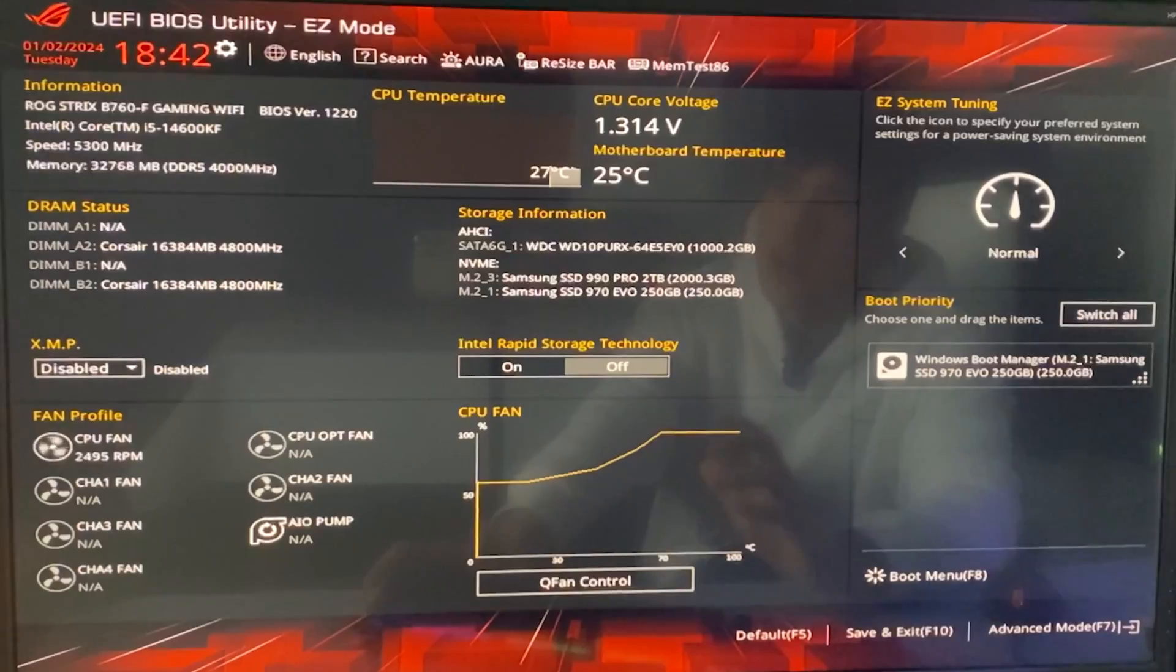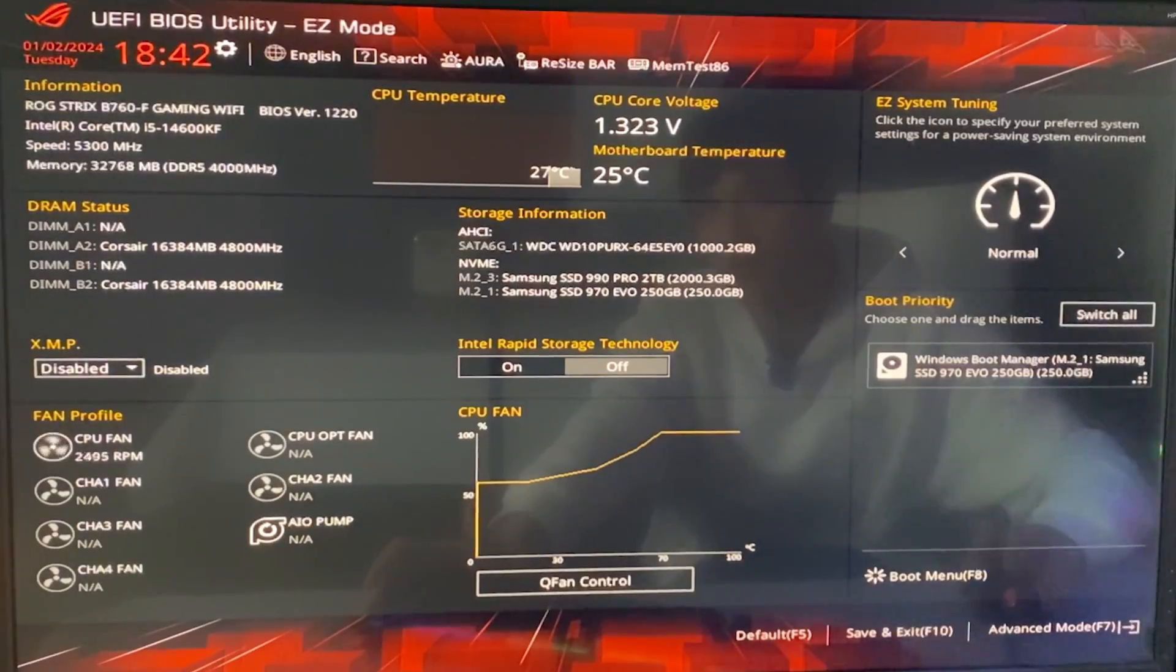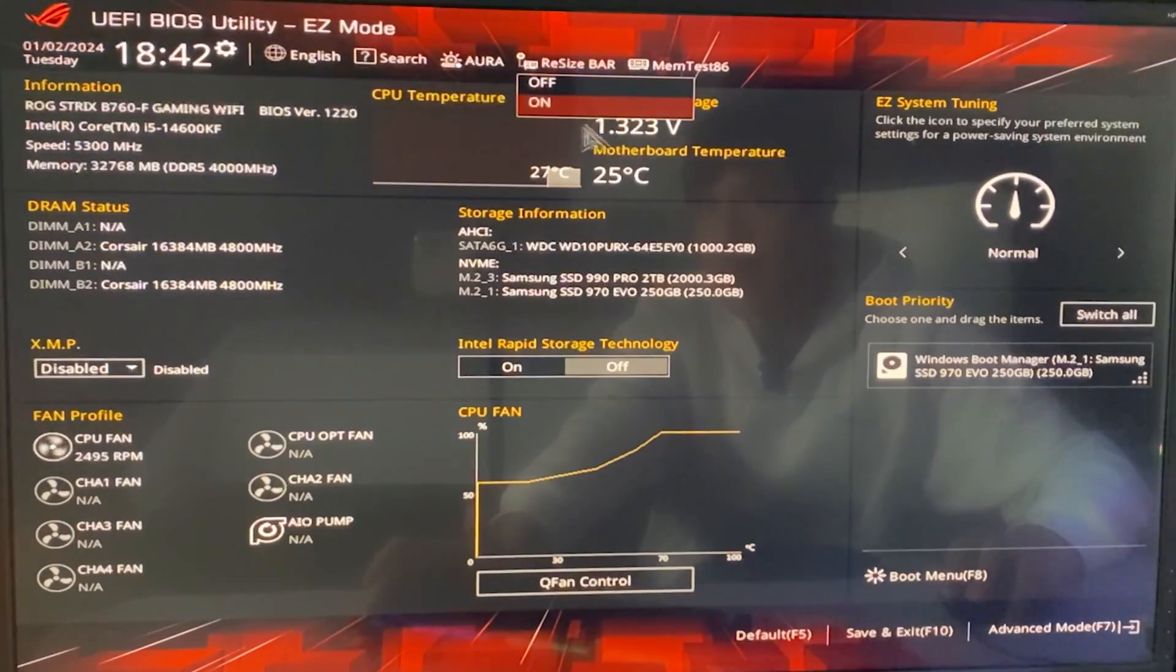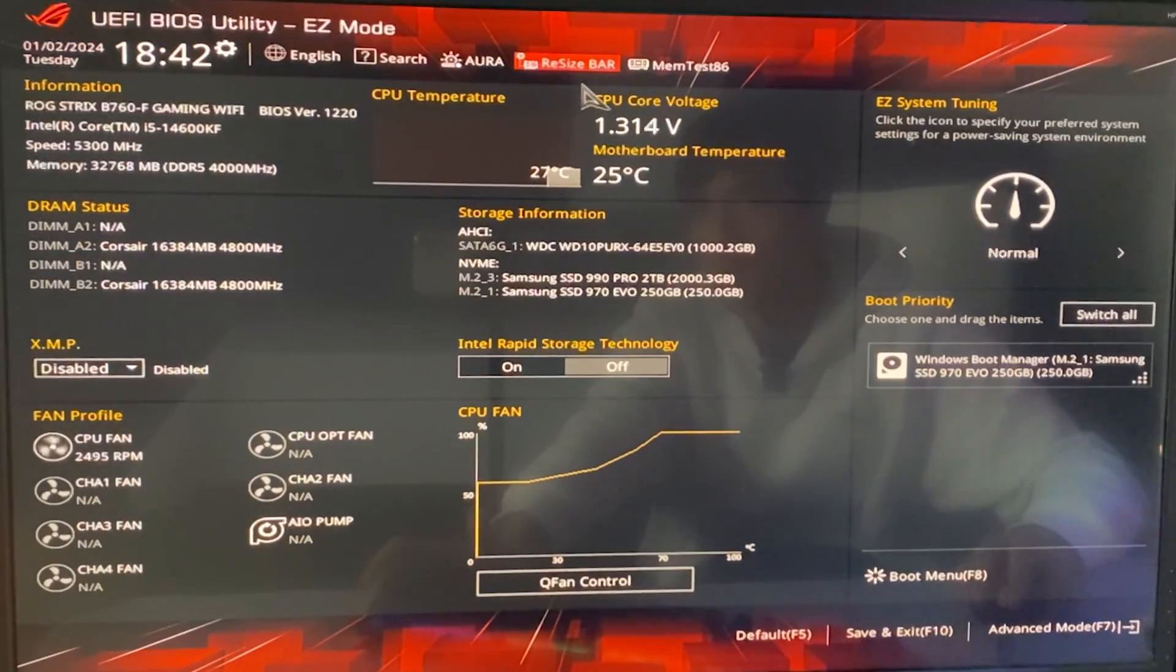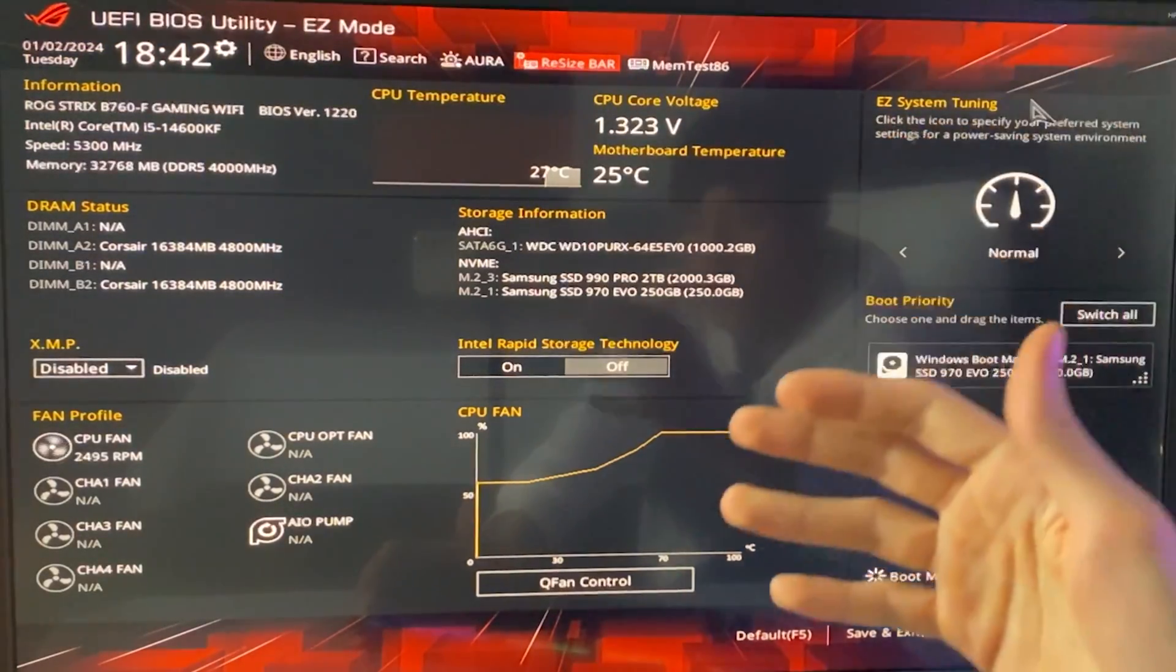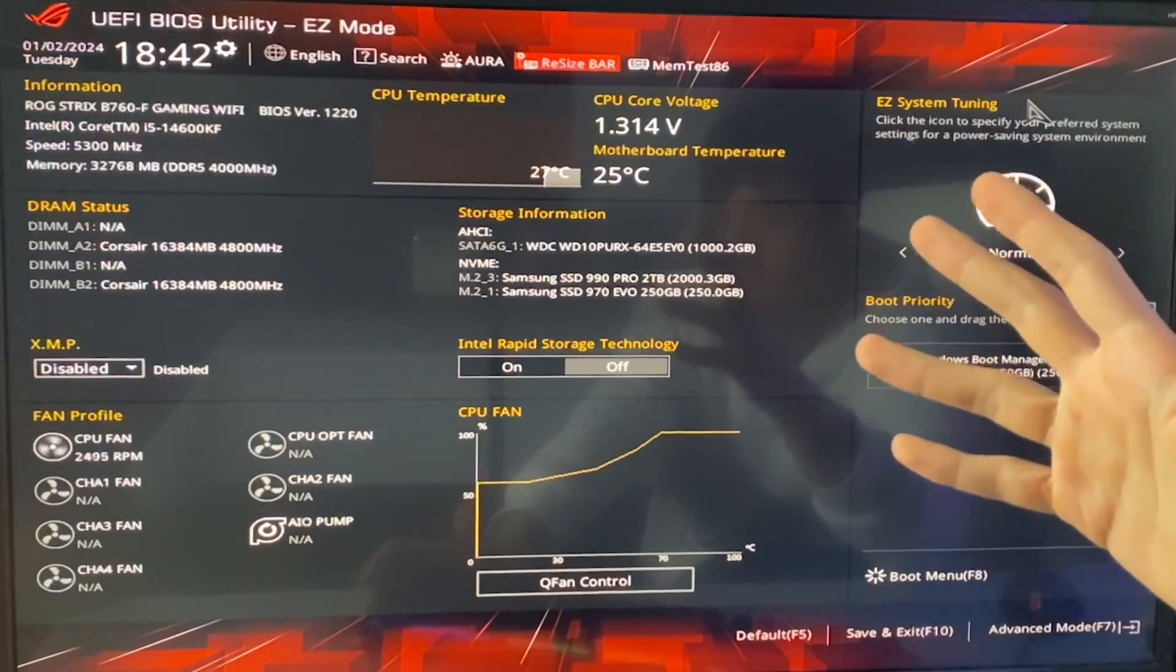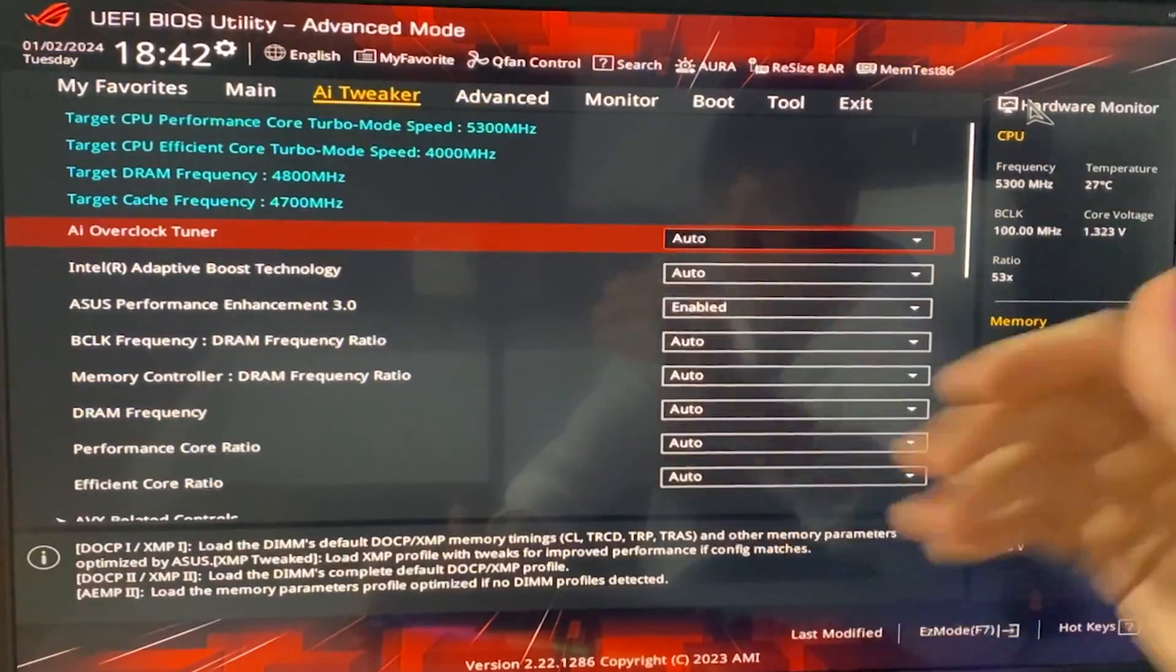Okay, so here we are in the BIOS. Now, first thing you want to do, again, make sure, is that you have your resizable bar enabled. This is just free performance, so be sure you have that. Now, you want to go into the advanced mode in the Asus BIOS. It's F7 right here.